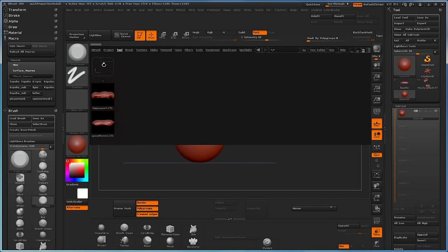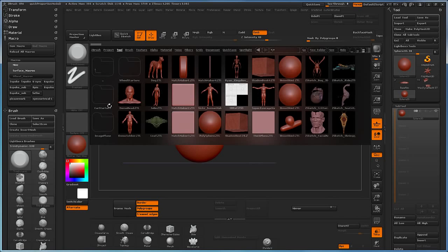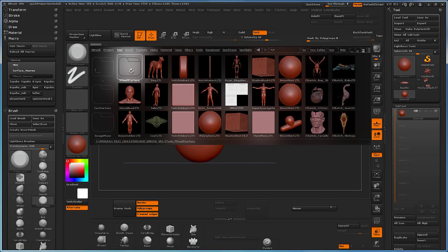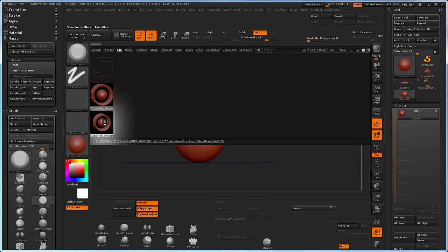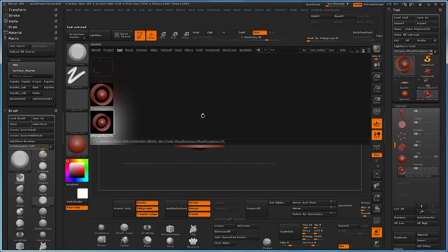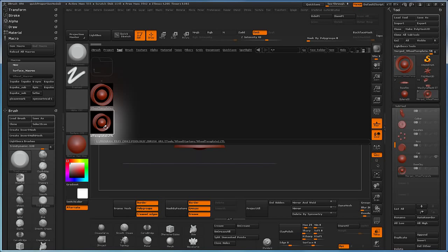So we're going to go to our lightbox and pull out a wheel starter object, a template that's going to allow us to create a wheel a lot faster. It's pre-made and includes a rim and a sphere that allow us to get started very quickly without doing it over and over again.